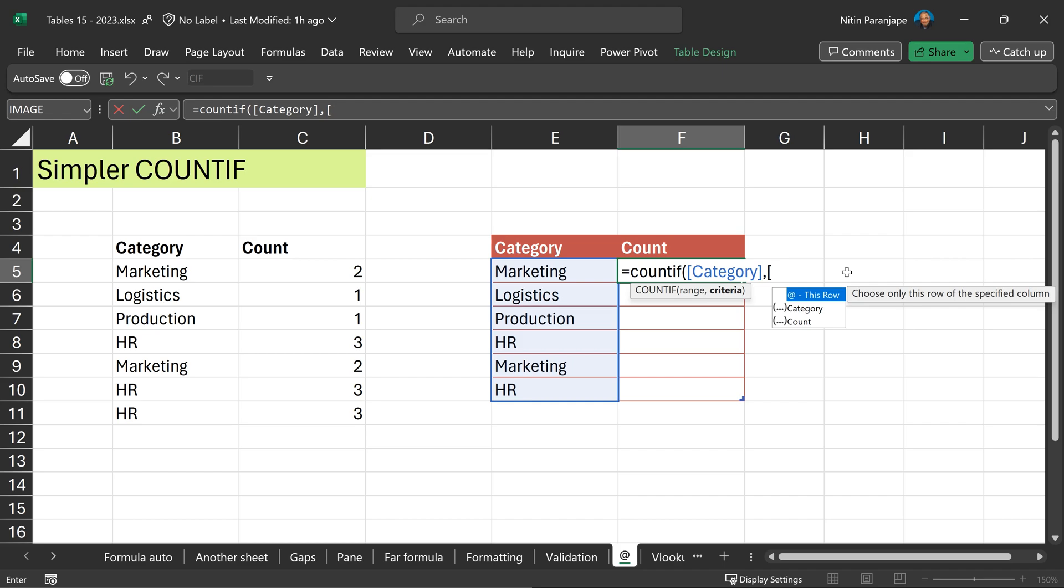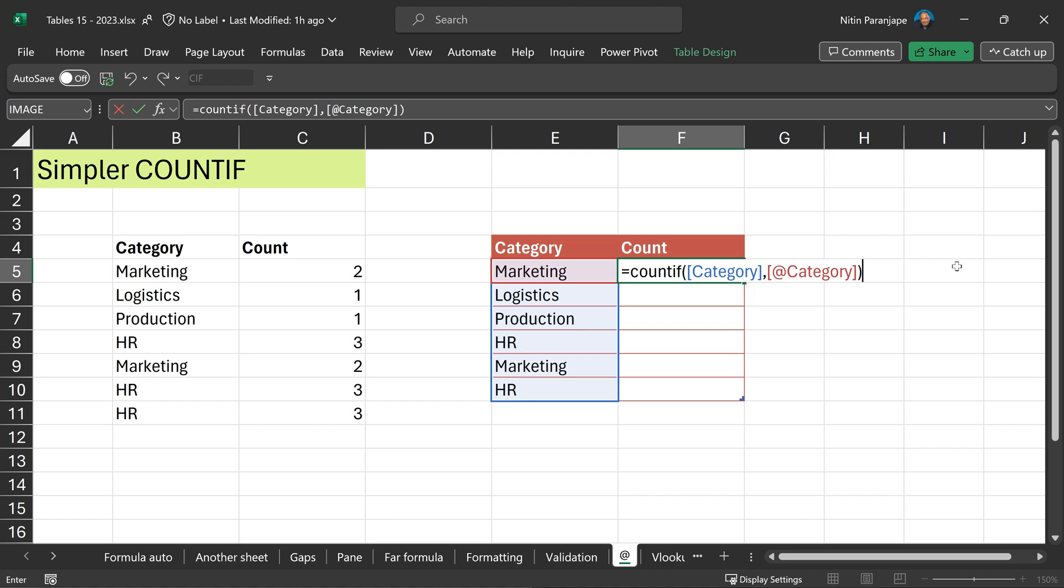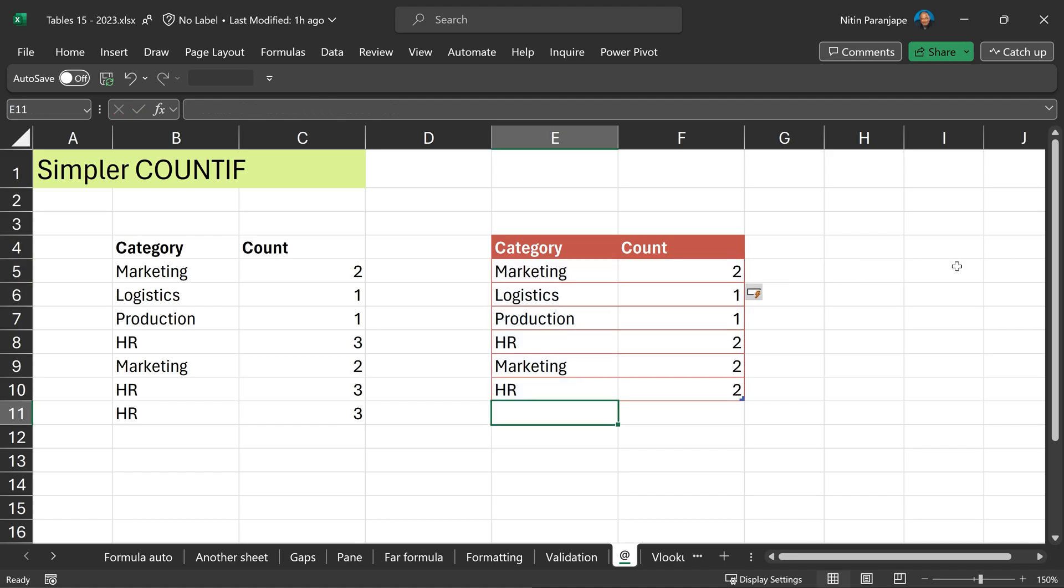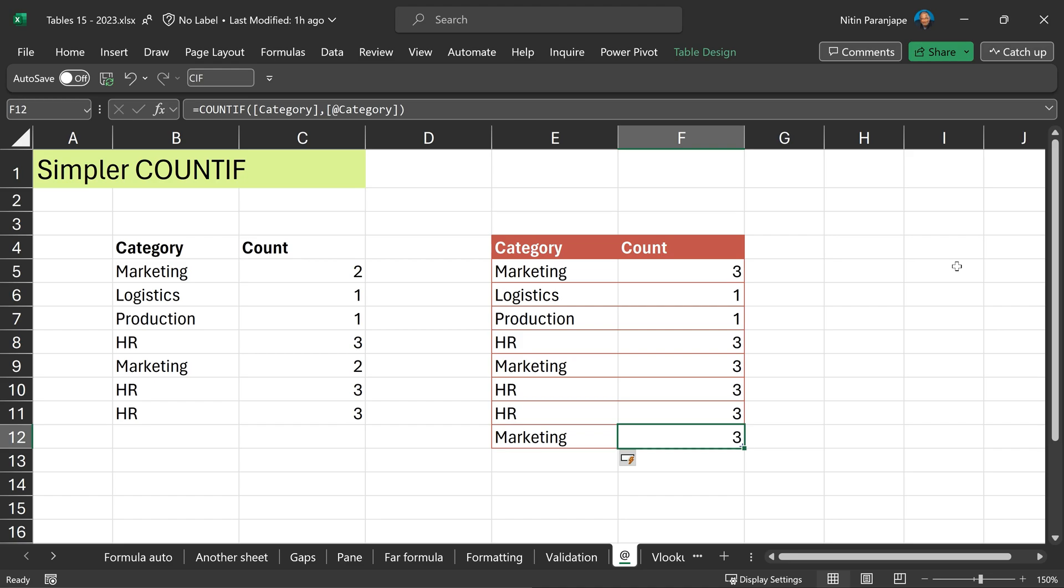So at the rate, which is this row, then select category, complete the square bracket, complete the round bracket and we are done. The best part is when I add more data, I don't have to change anything in any of the formulas. It just works.